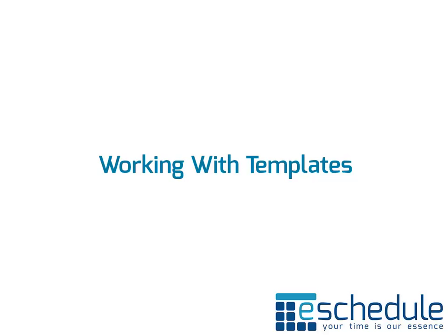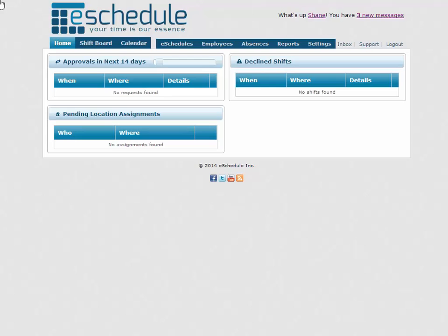Hey there and welcome to the working with templates tutorial. Let's switch over to the interface here and get started. So we're just logged into Shane here. He's our scheduling manager user, and we're going to learn how to edit, view, and create new templates. Any scheduling managers can do this as well as district managers and executives.